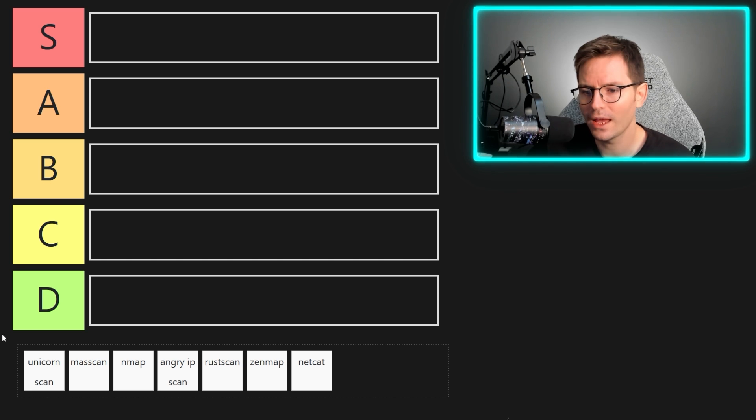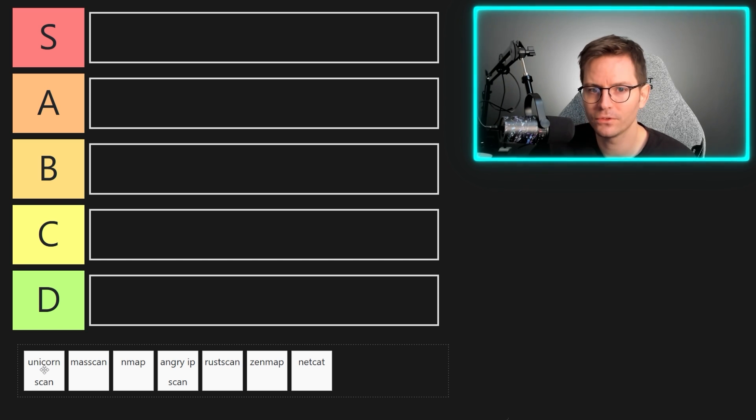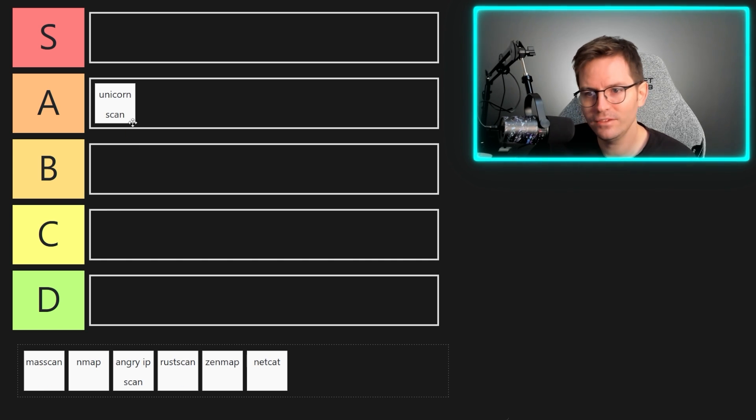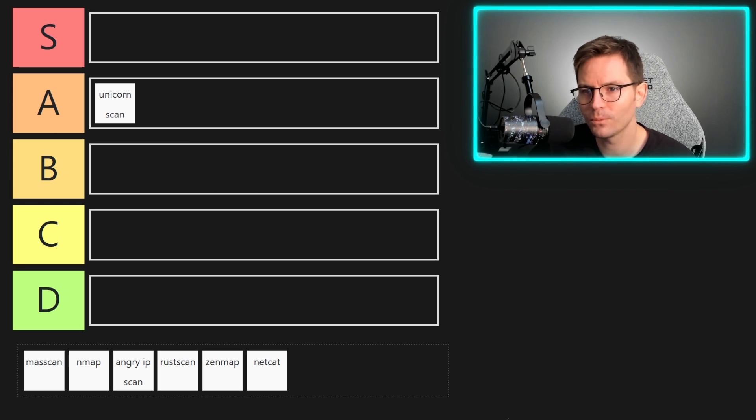Overall, asynchronous scanning with custom payloads makes it a pretty powerful scanner, so I'm thinking A tier? A tier is pretty good I think. Let's start with that.